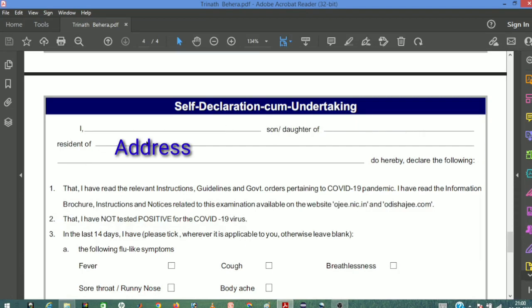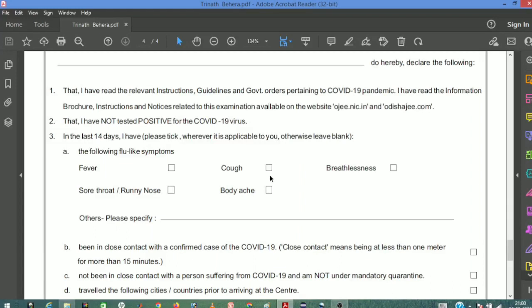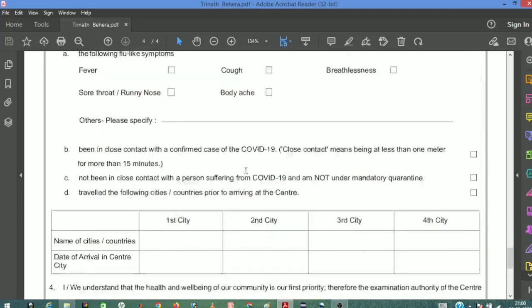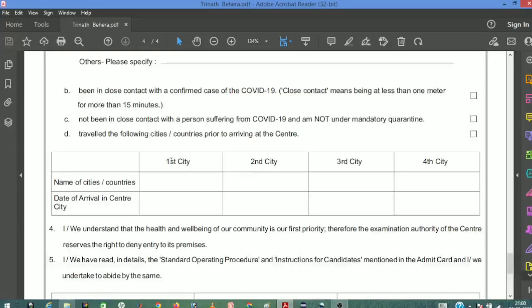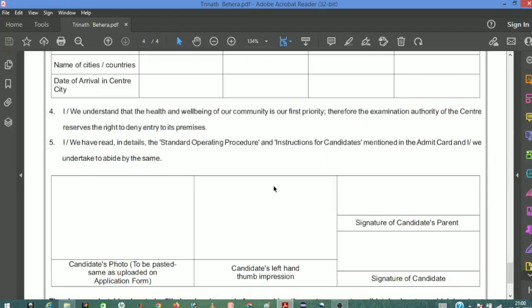Fill in 'Resident of' with your address. The form asks about COVID-19 symptoms like fever, cough, breathlessness, and body ache. This is an important section to complete.